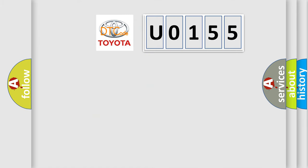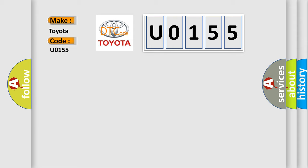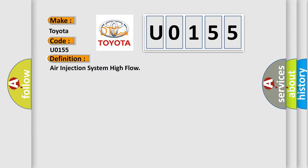So, what does the diagnostic trouble code U0155 interpret specifically for Toyota car manufacturers? The basic definition is air injection system high flow.